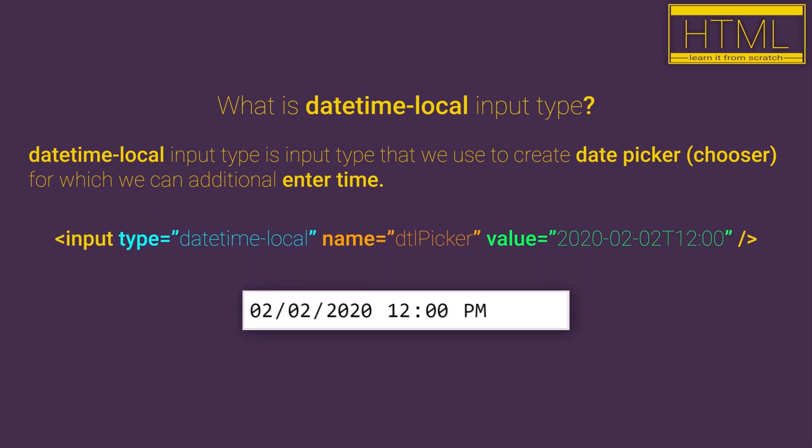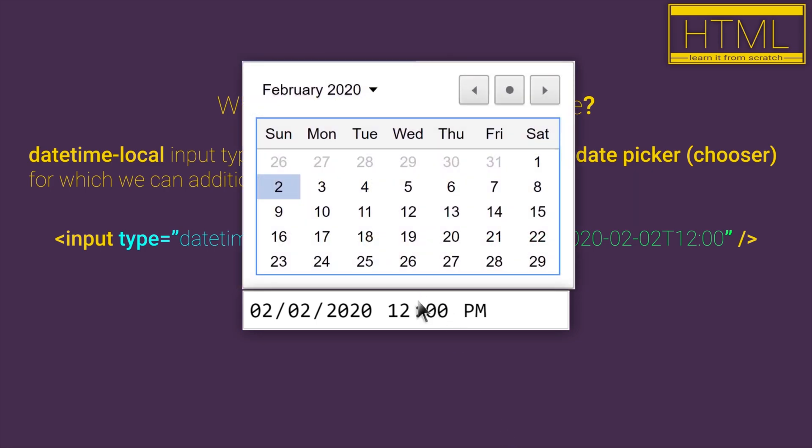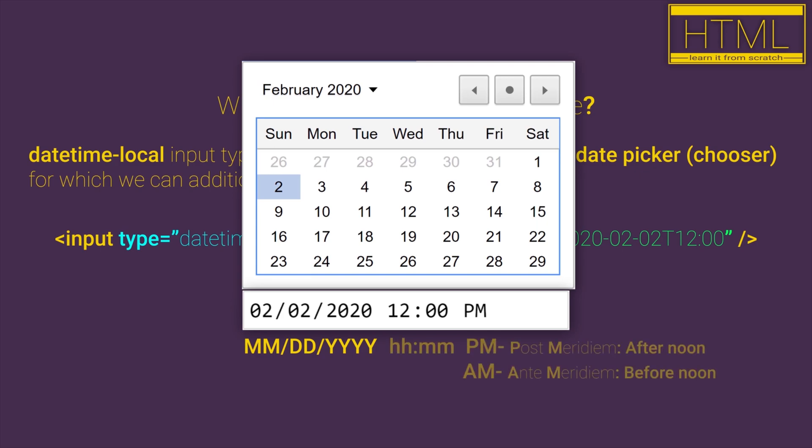So basically that is element that you can click and calendar will be opened so you can choose date from that calendar and also for that date it goes in format month, day and year. You can additionally enter time. Time goes in format hours, minutes and period of day.